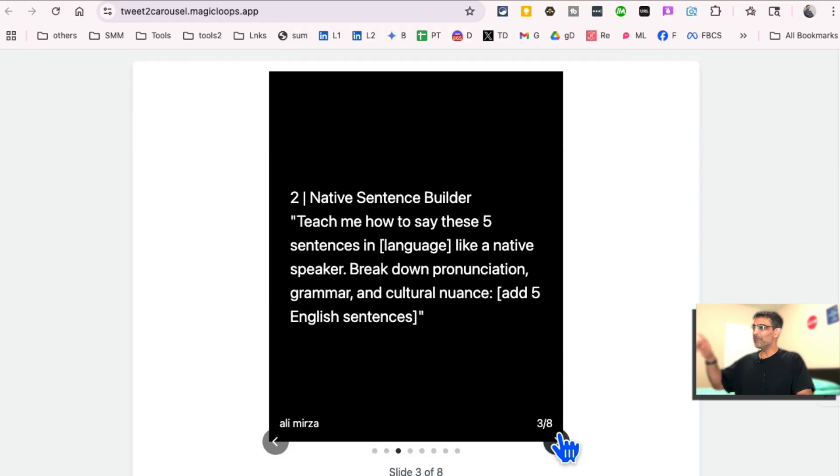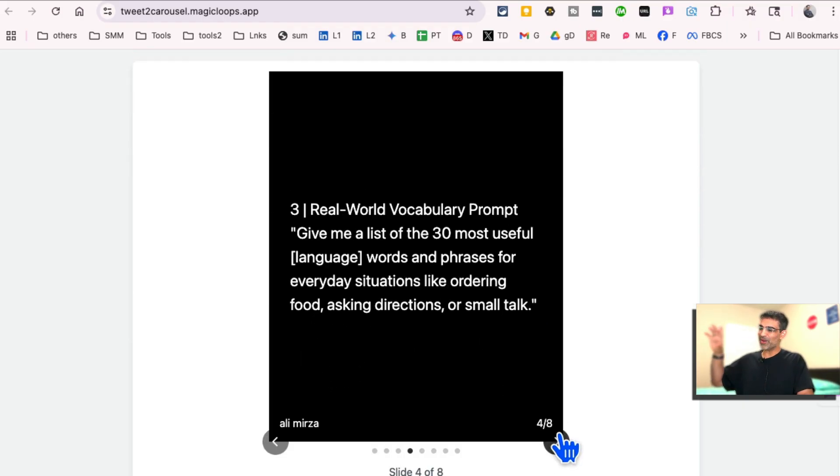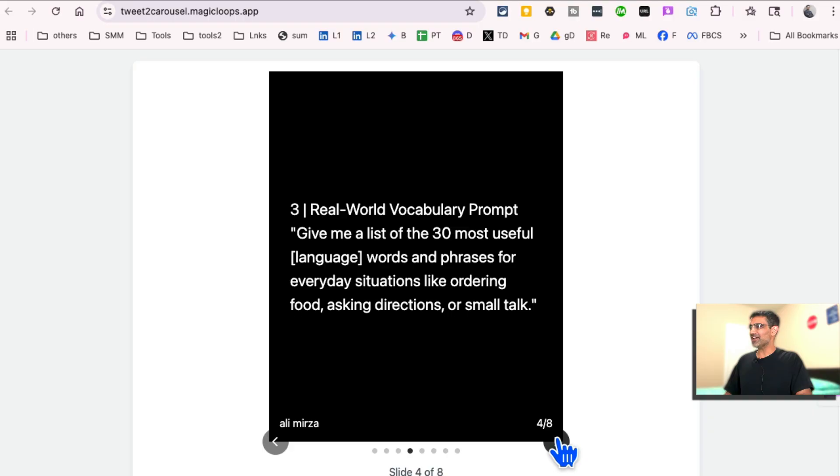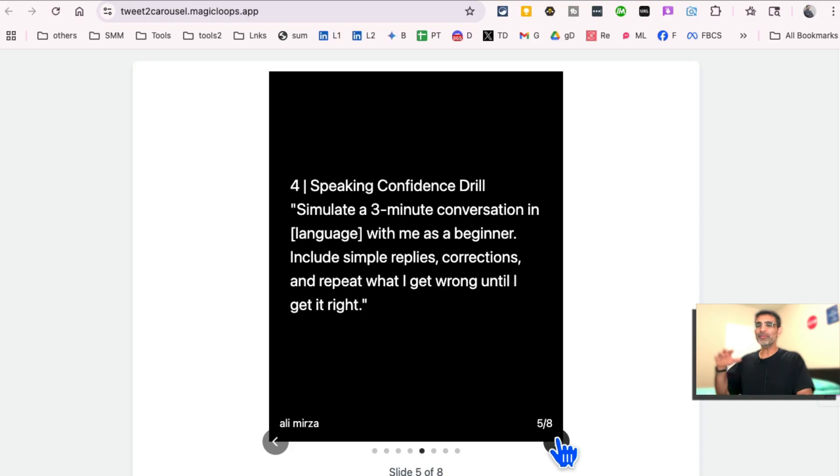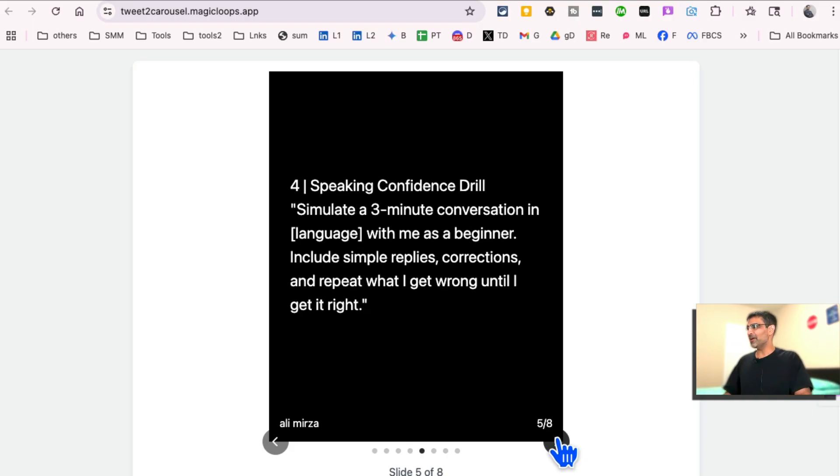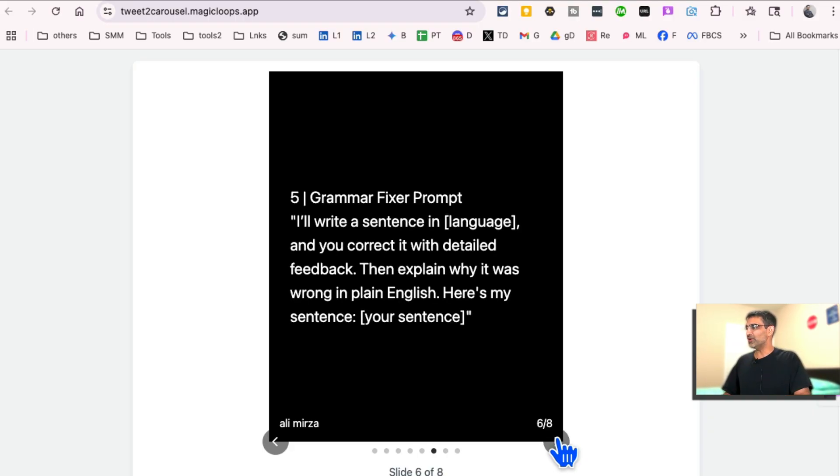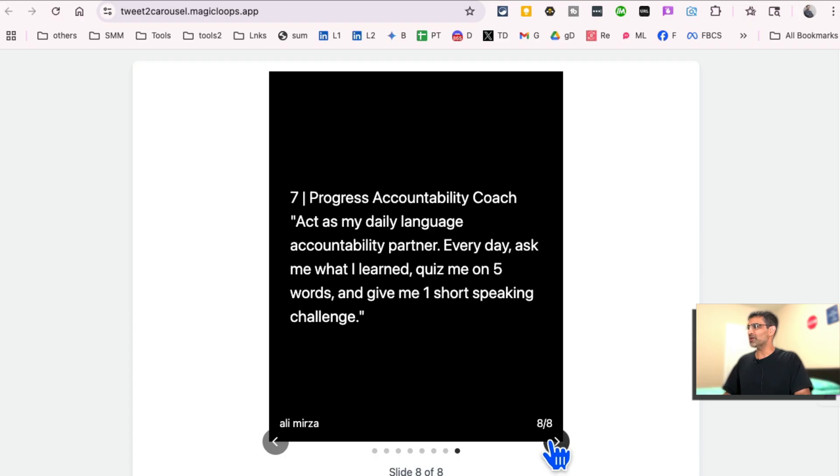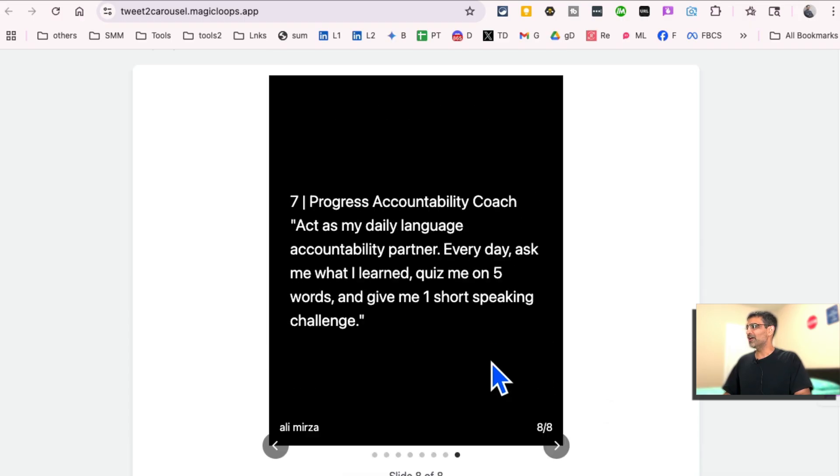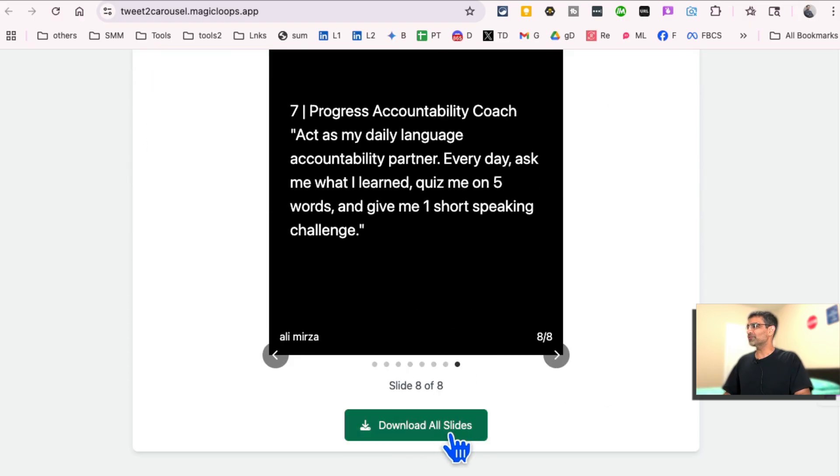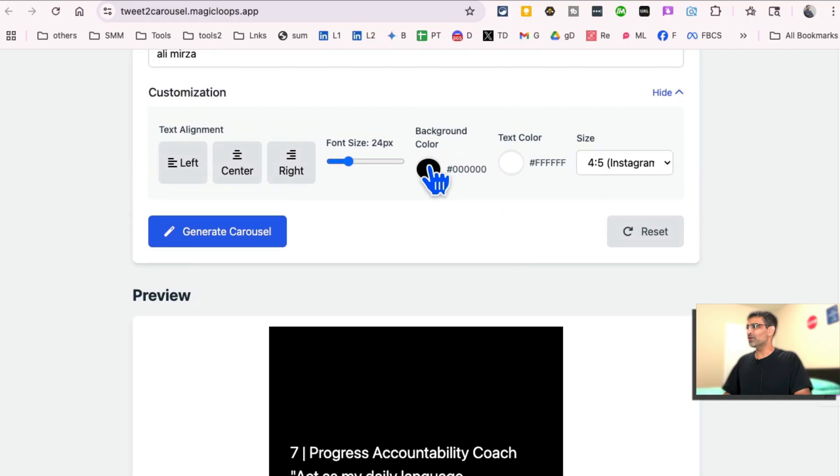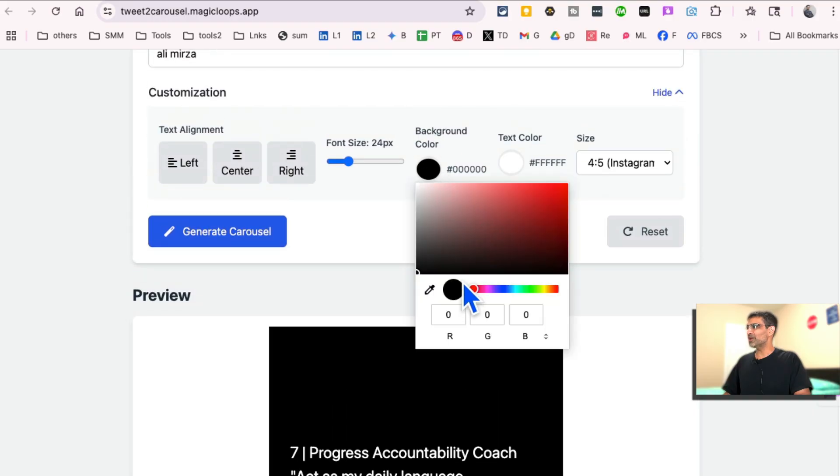And I made this web app. I made this tool using magic loops in probably 20, 30 seconds. Actually, it probably took longer because I was making some tweaks. But it was really fast. In just a few minutes, I was able to get this. And now I can download all of these and use it on my social media platform.